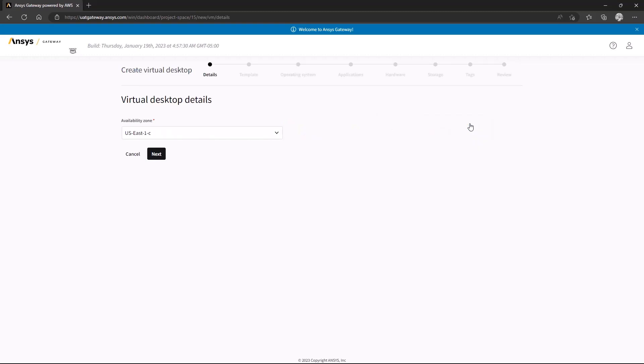The first step is to select an AWS availability zone. Generally speaking, it's a good idea to start with an availability zone that is close to your geographic location, but there may be situations where you'd select an alternate zone. This might be the case if you need a specific hardware configuration that is not available in your closest zone. For now, let's stick with US East 1C, as it's the only one listed.